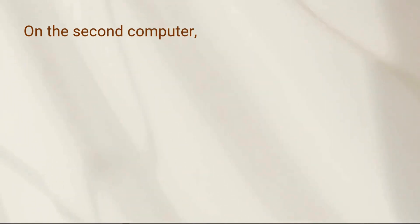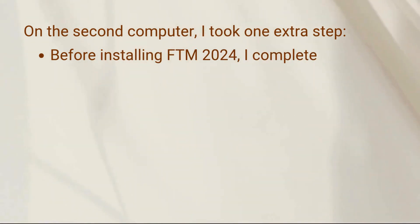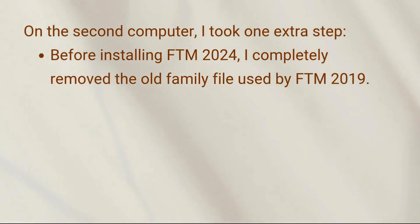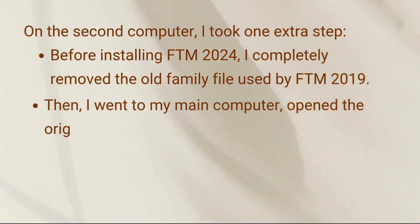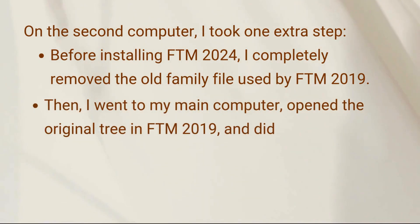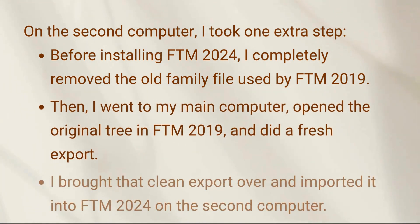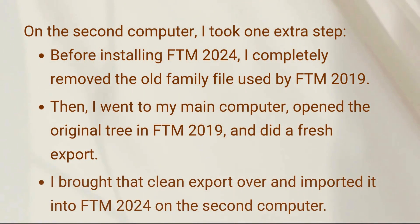So what was the difference? On the second computer, I took one extra step before installing FTM 2024: I completely removed the old family file used by FTM 2019. Then I went to my main computer, opened the original tree in FTM 2019, and did a fresh export. I brought that clean export over and imported it into FTM 2024 on the second computer — it loaded perfectly every single time.